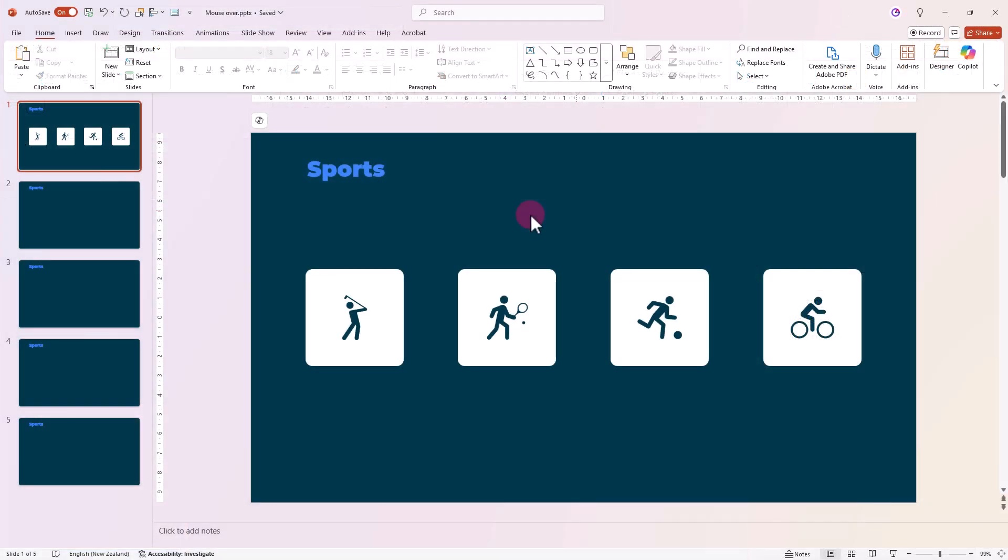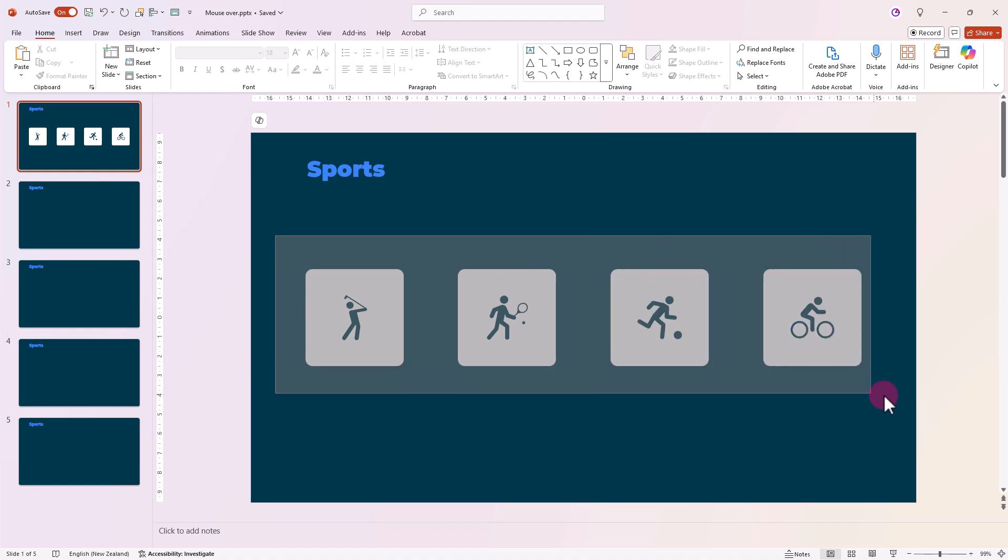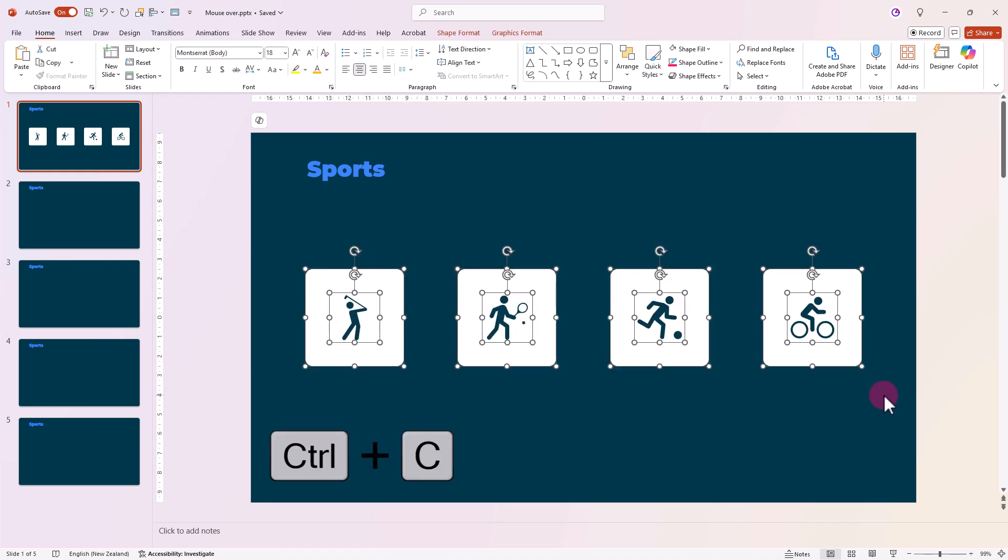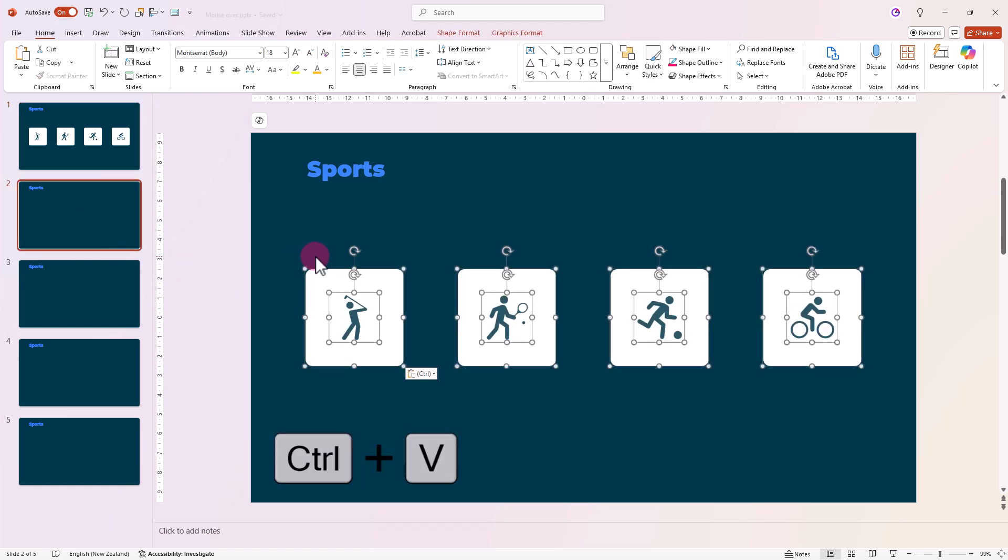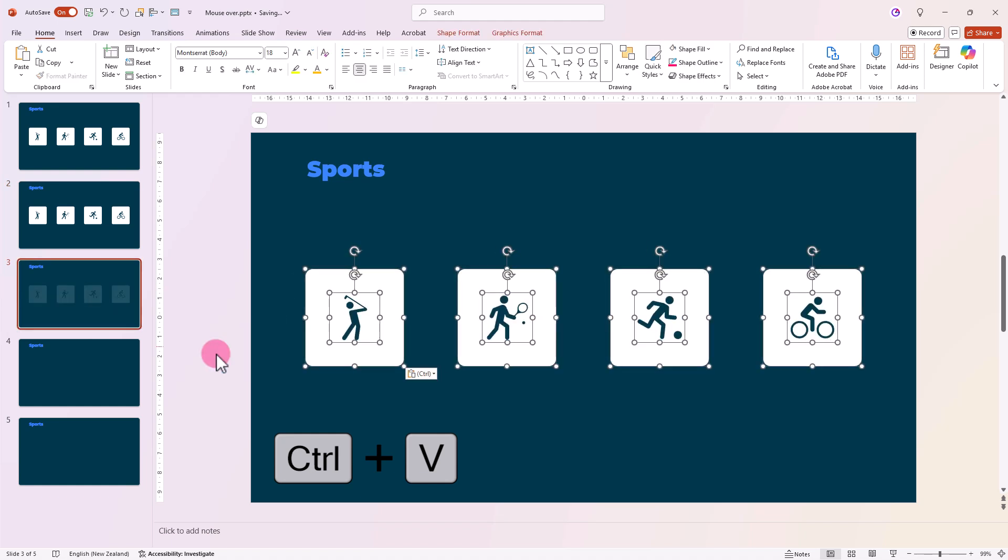Now that our shapes have actions, select all four, press Ctrl C to copy and then Ctrl V to paste them onto each of the other slides.